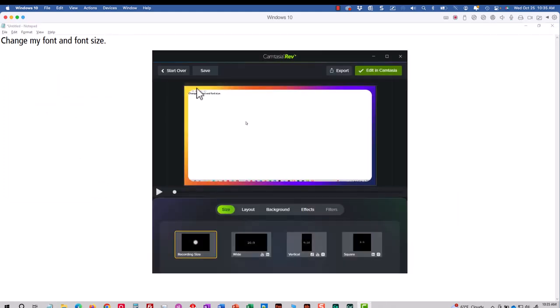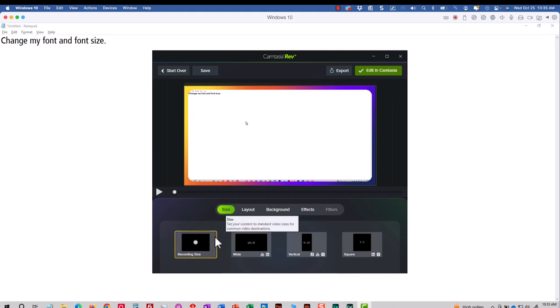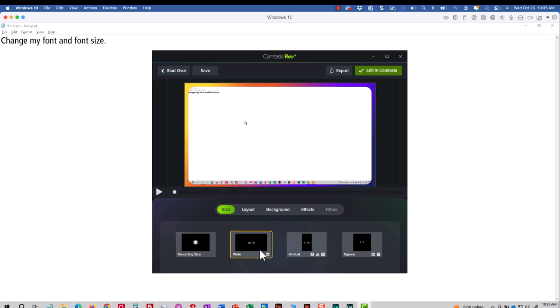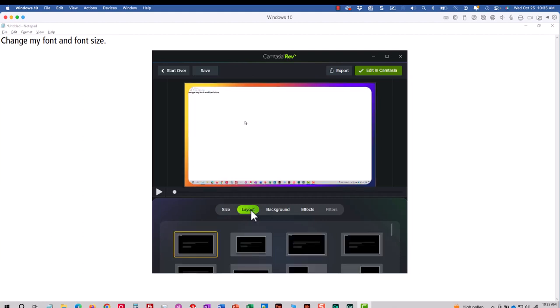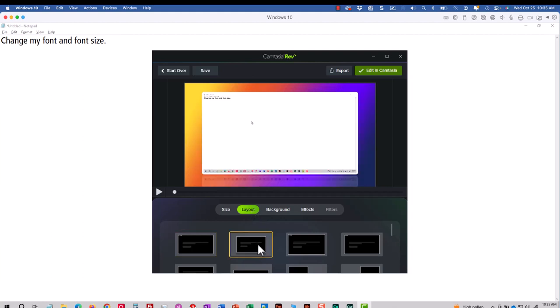And when I do, this Camtasia Rev screen is brand new in Camtasia. So I'm going to first go to the Size area here and tell Rev what size I'd like to use. I'm going to choose 16 by 9 aspect ratio. I'm going to go to Layout and I'll pick one of these layouts.